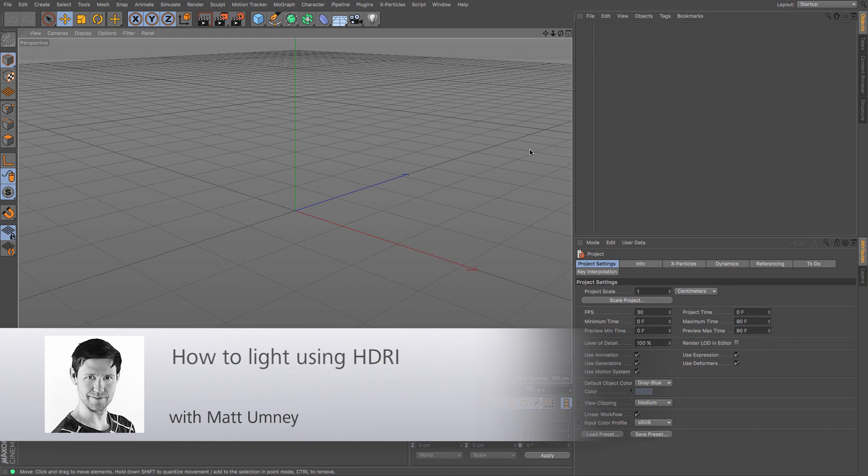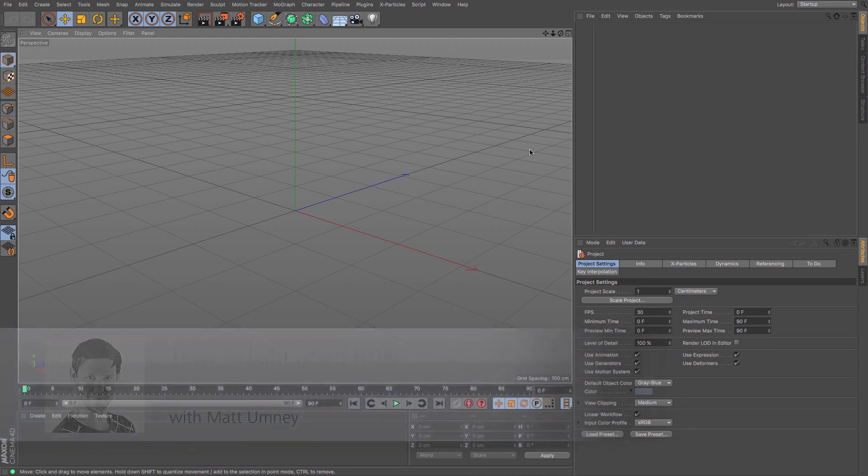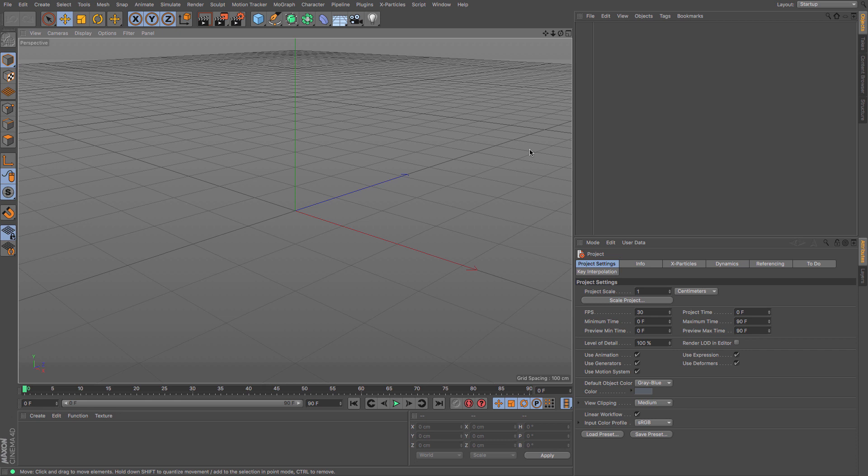Hi guys, it's Matt here from Maxon UK. In this tutorial we're going to be looking at how to use an HDRI map to light a scene. HDRI stands for High Dynamic Range Image, dynamic range being